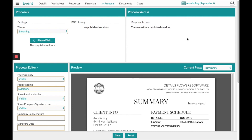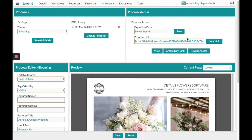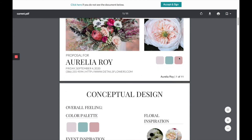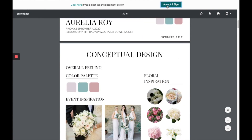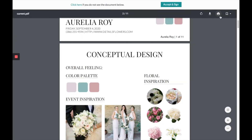Publishing creates a PDF history for your client and a link to email off to them so they can electronically view the proposal and sign it. Here's the link on the right-hand side that has been created — clicking the 'View' button below allows you to view it. This is how the client will see your proposal: they'll be able to accept and sign it electronically, and download and print it.